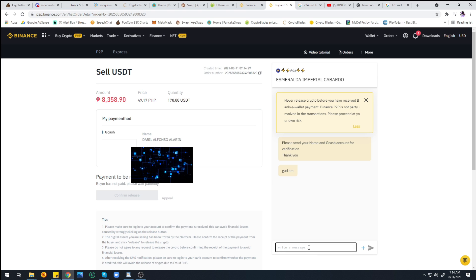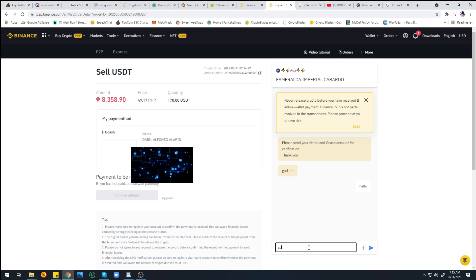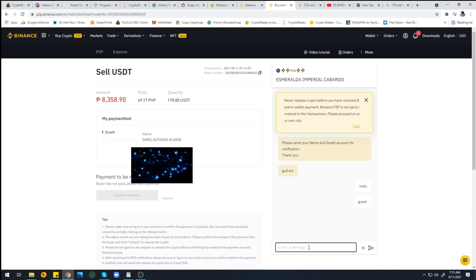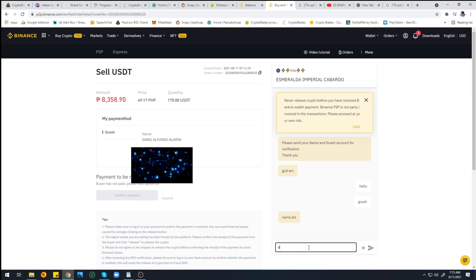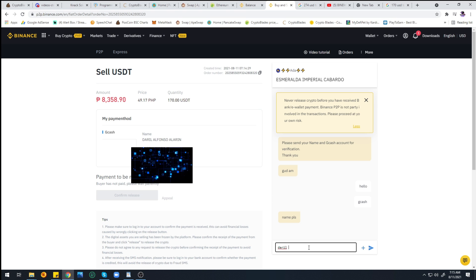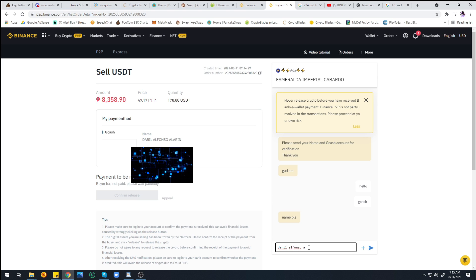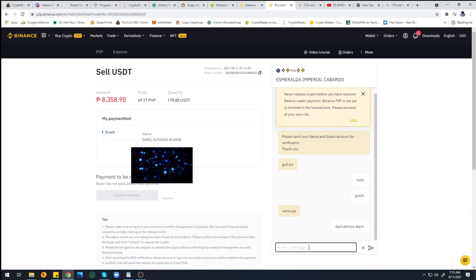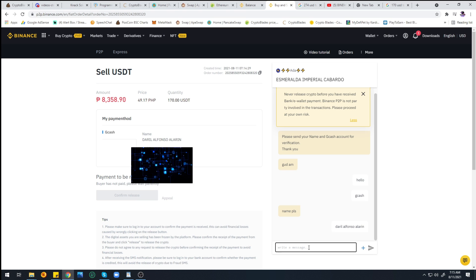The buyer already greeted me good morning. I said hello, GCash form of payment, which is obvious. She's asking for my name, so let me just type in my name here real quick: Alfonso.